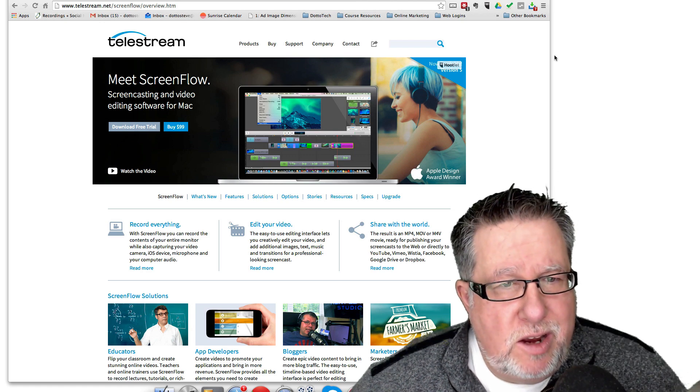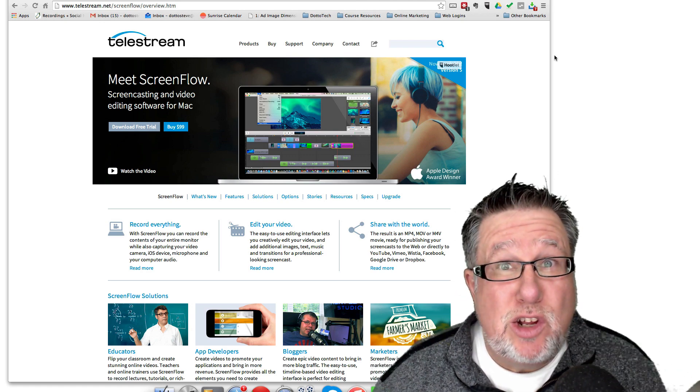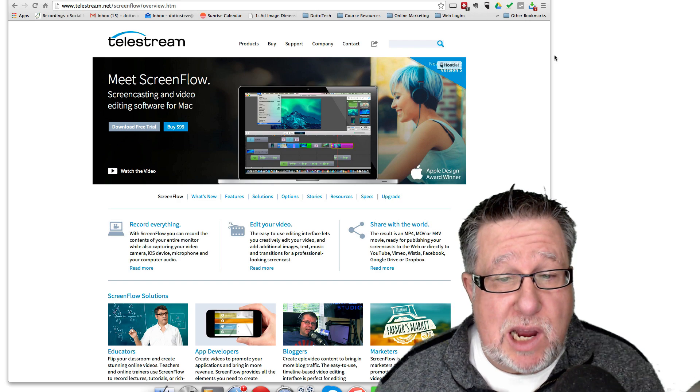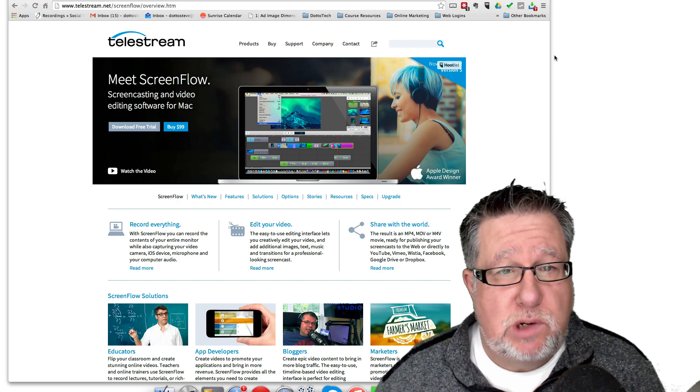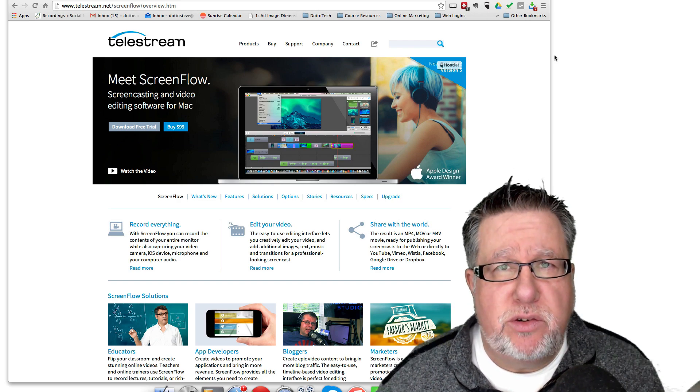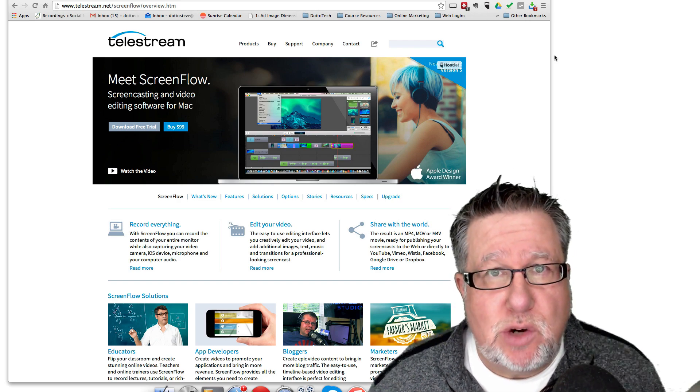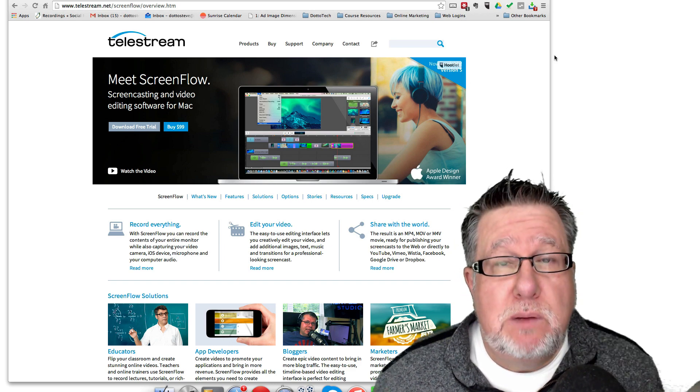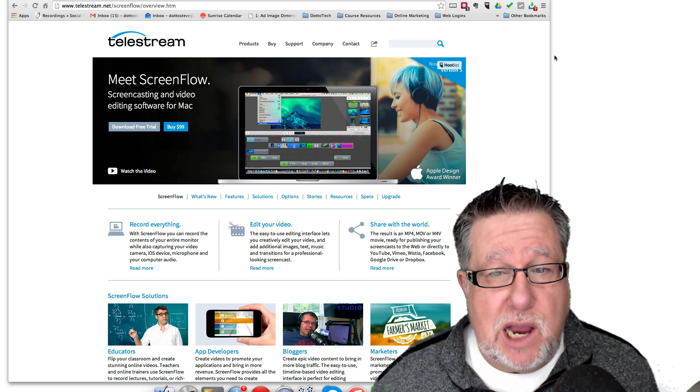Steve Dotto, how the heck are you this fine day? Me? I'm really looking forward to today's demo because you have told me in the YouTube channel that you're very interested in learning more about screencasting, which is awesome because I love screencasting.